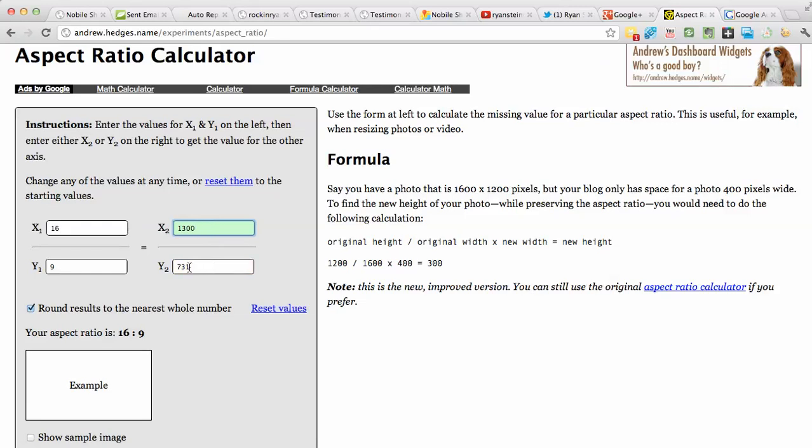It gives you the dimension. So this is the width and this is the height for the video that you're going to be creating.